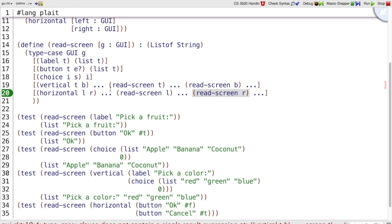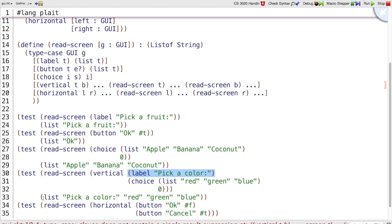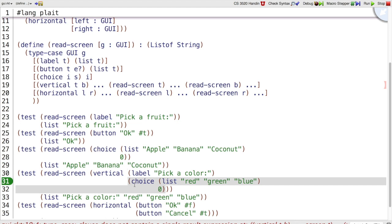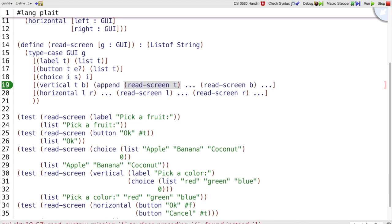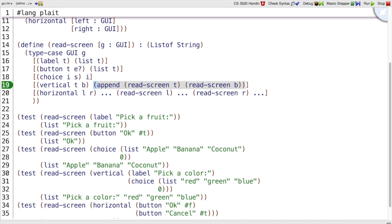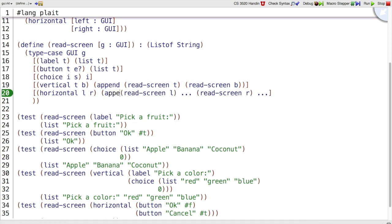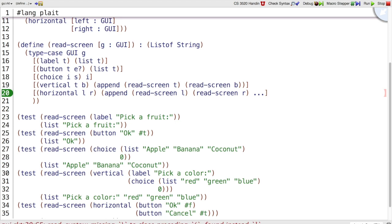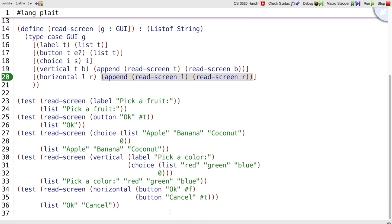And now we can finish up the program by looking at what to do. Read screen of T in the vertical case. In this example where we have vertical, T is the label pick a color. Read screen of label pick a color is just going to give us the list pick a color. What we're trying to do is produce a list that starts that way, but it also has more. It has red, green, and blue. If we look at read screen B, B corresponds to this choice. Read screen of B is going to be the list red, green, blue. So we want a list that combines those two lists, that just appends them together. That is what the append function does. It takes two lists and appends them together. So we can combine those results with append. The reasoning is going to work out very similarly with horizontal. You can see how we're going to get append for that result as well. Because we get list okay, list cancel, append those together to get list okay cancel.